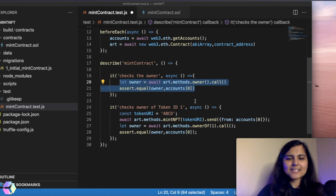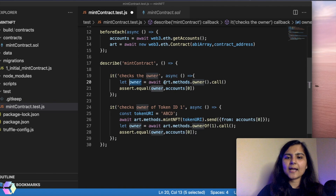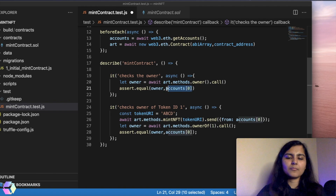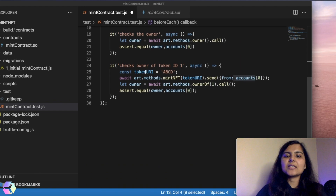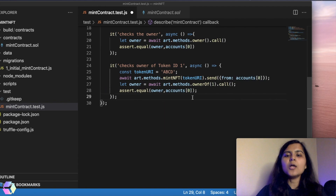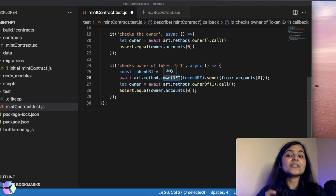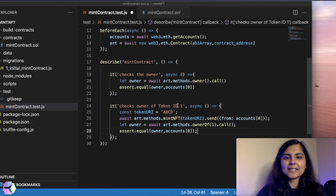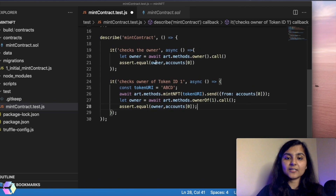These tests are pretty simple. I've created an owner variable, and from the contract instance called art, I'm calling the method owner using dot call, then using assert.equal to check if the owner is the same as accounts[0]. For the second test, I created a tokenURI variable with value 'ABCD', then called the mintNFT function sending ether from accounts[0] — meaning accounts[0] is calling this function. Let me save it and run the test to see if it passes.